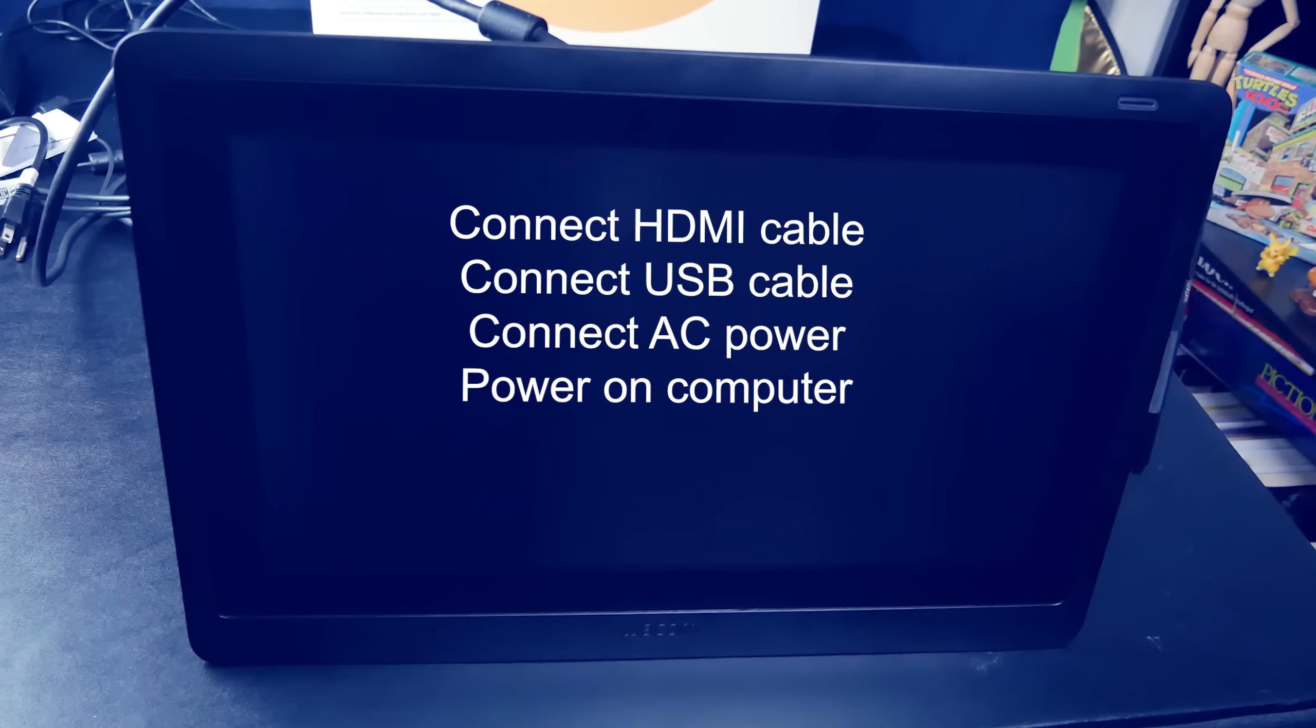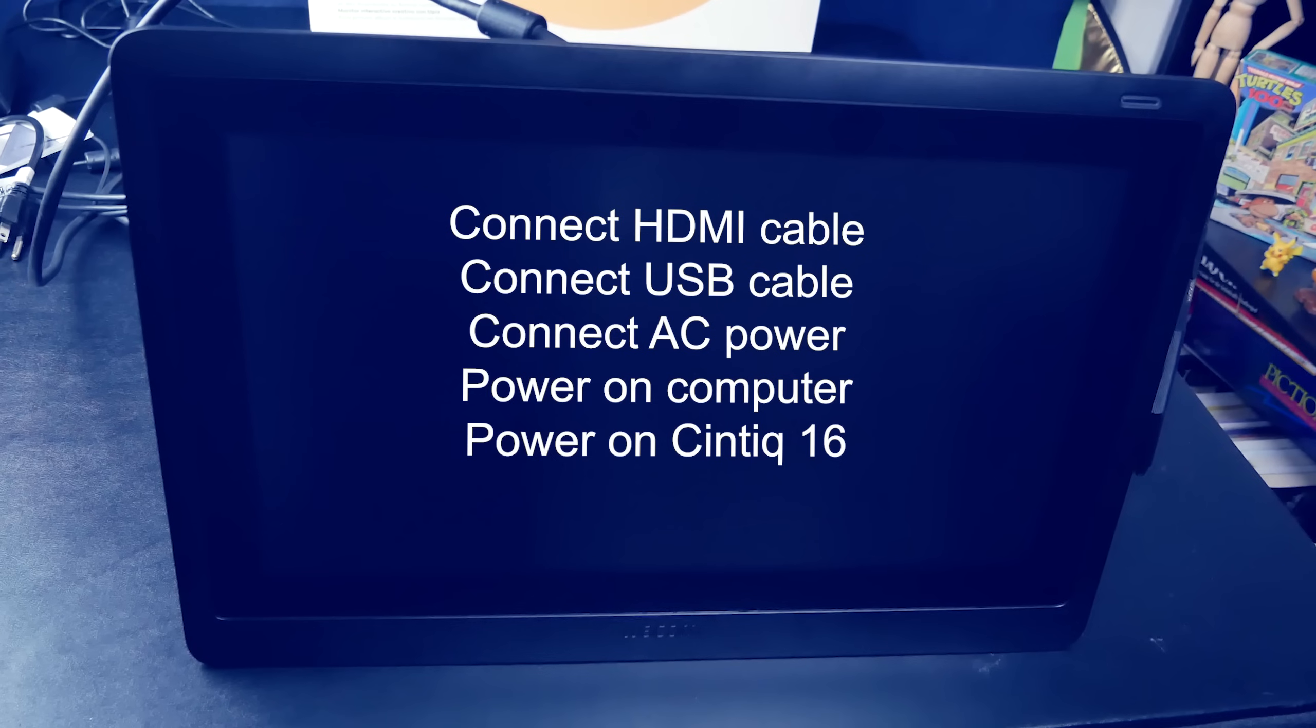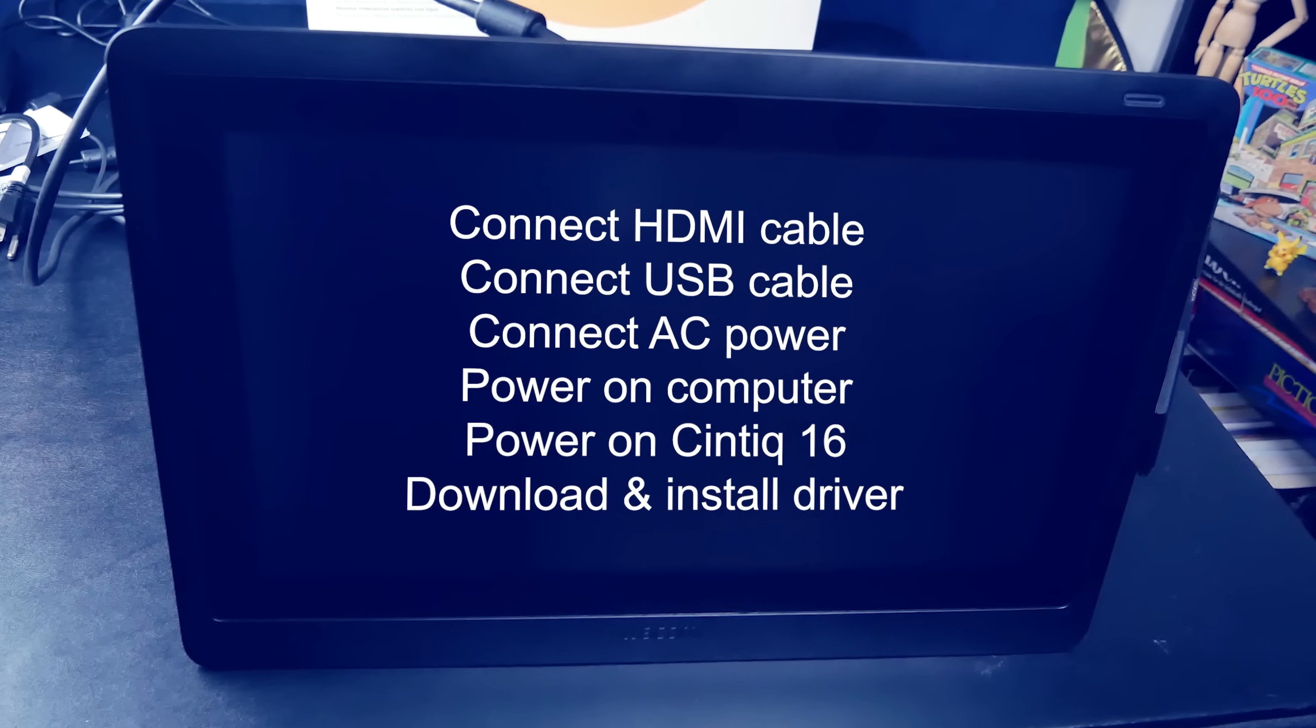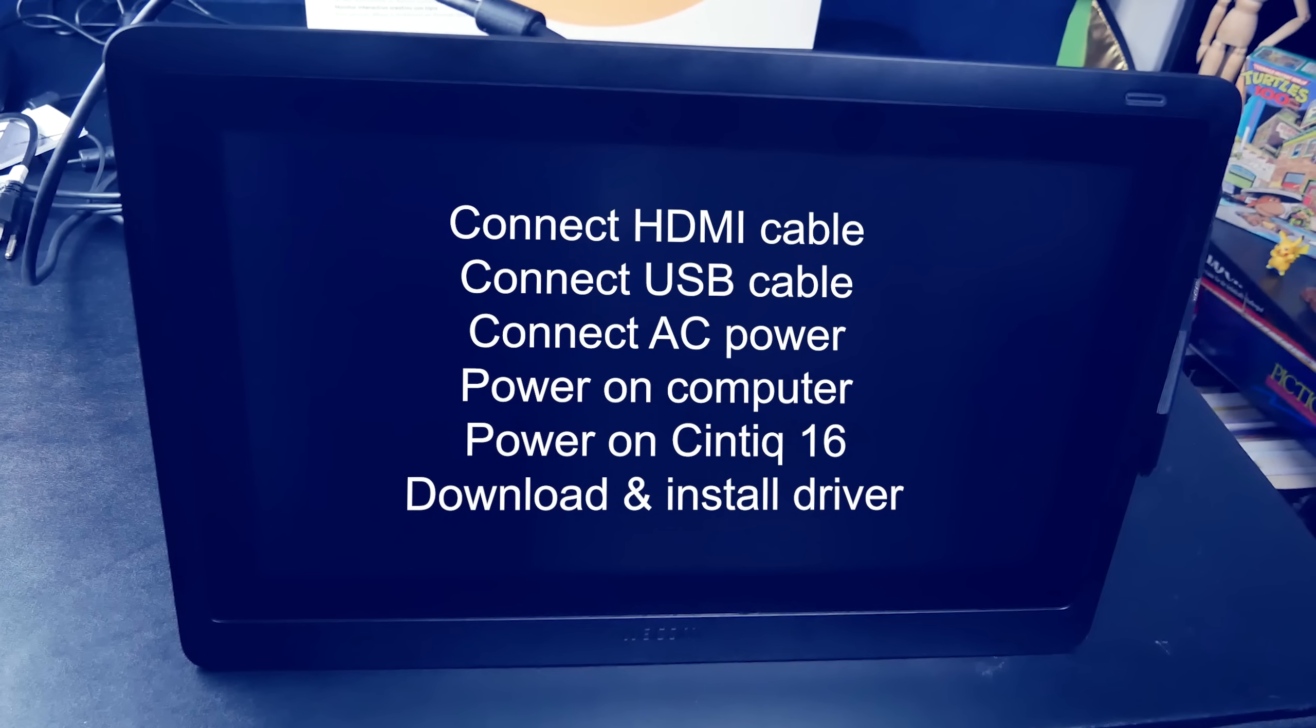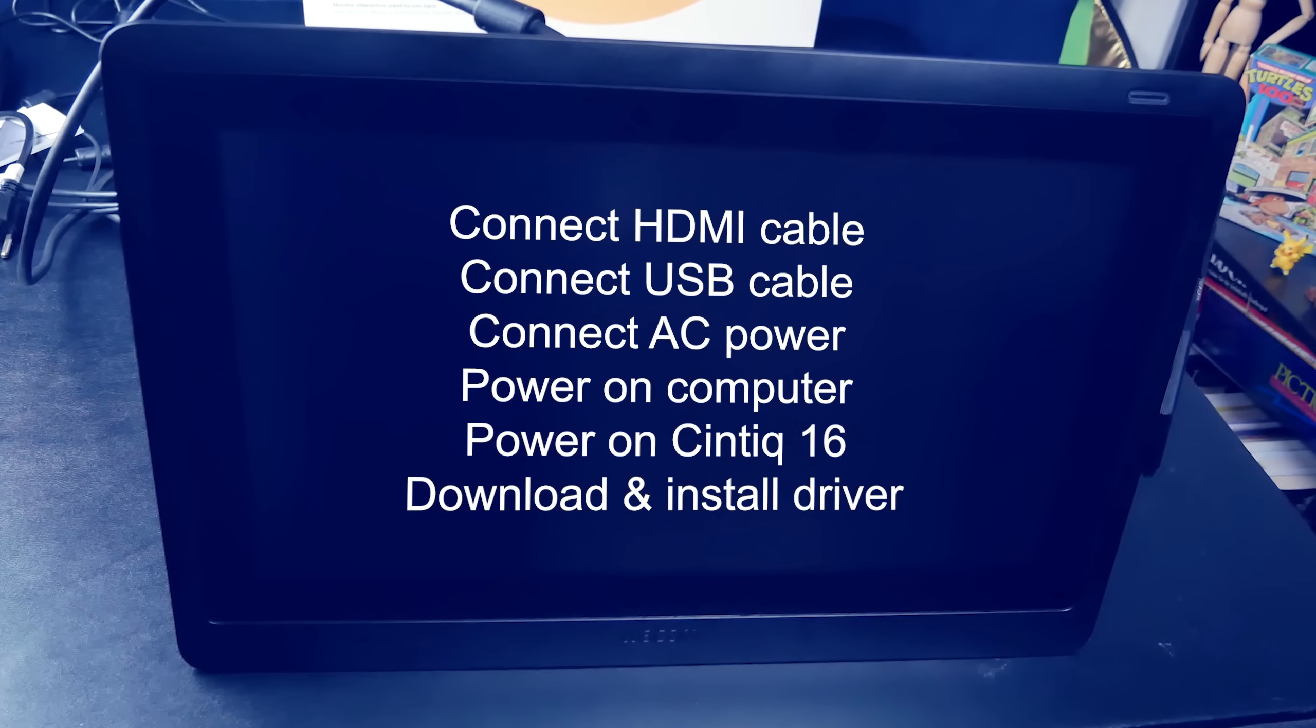Turn your computer on and turn the tablet on using the power button, then use your computer to go to wacom.com and download the driver for the Cintiq 16.